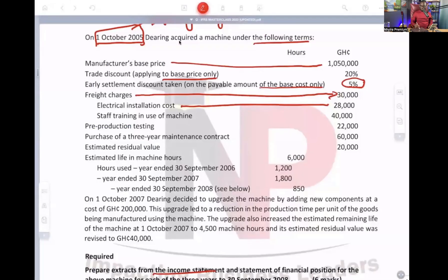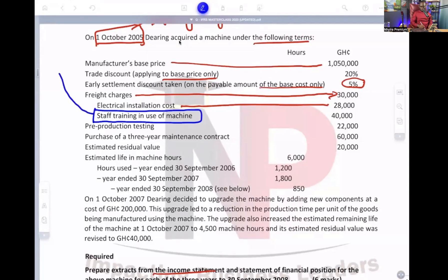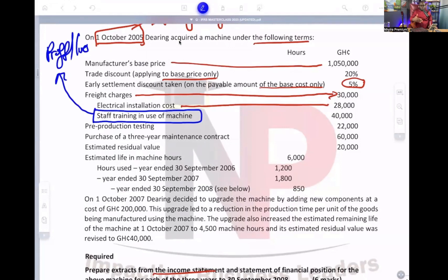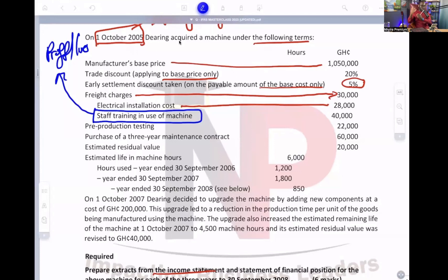Staff training in use of machine — we don't care. That cannot be included in the initial cost of the asset. Instead, we recognize it as an expense in the P&L account. Whether you train the staff or not, the asset is ready for use. Staff training costs are not directly attributable costs; hence we are not going to include them in the initial cost. We will put that in the P&L account.